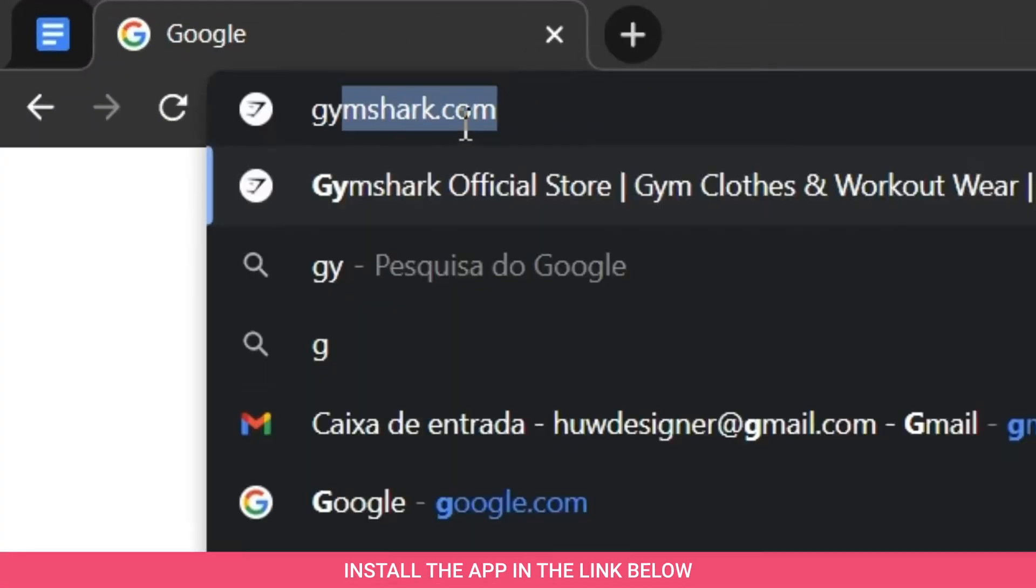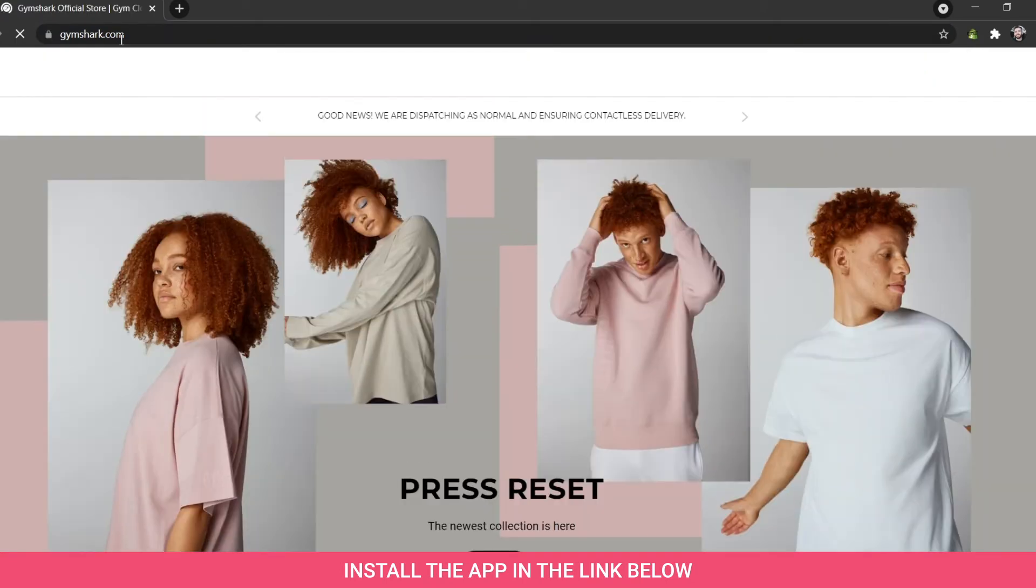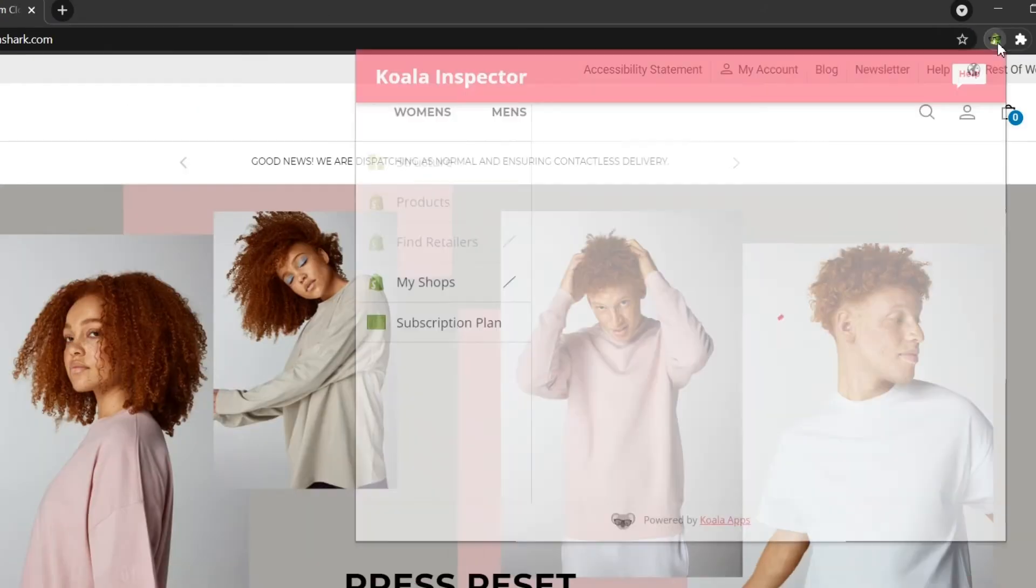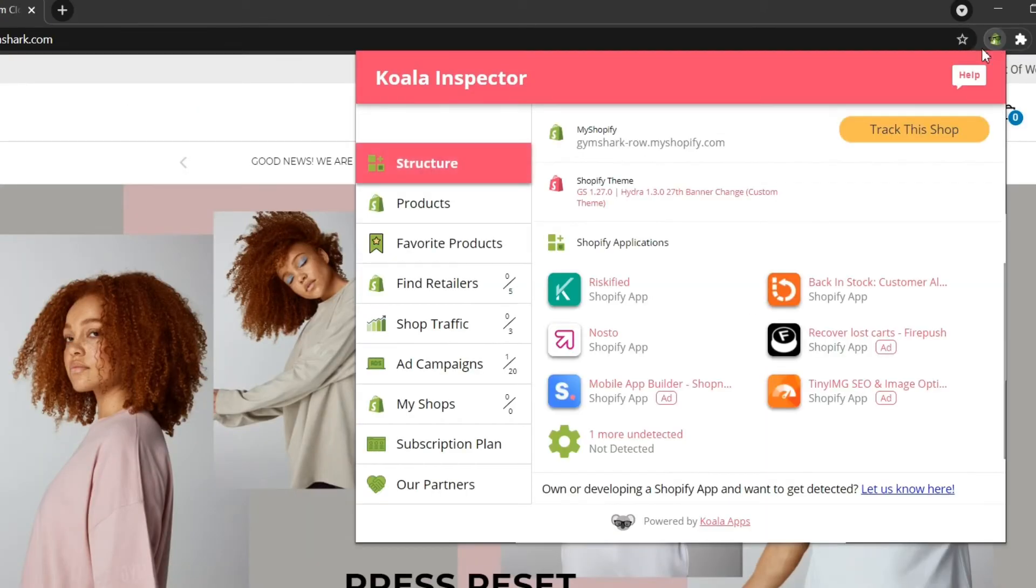Install the app in the link below. Open any Shopify store. Then click on ad campaigns in the navigation bar on the left menu.